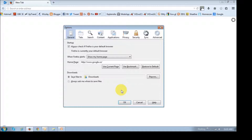Now, some users prefer this old user interface. So in order to revert back to the old user interface, you have to do the following.